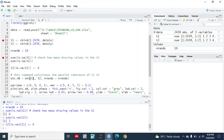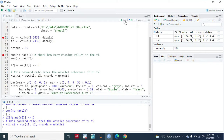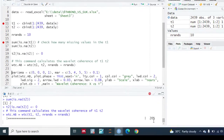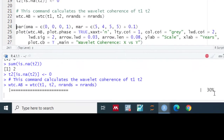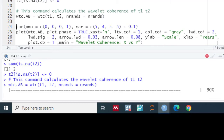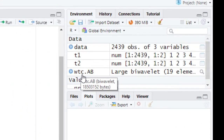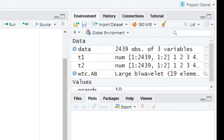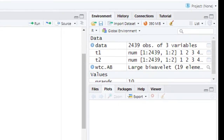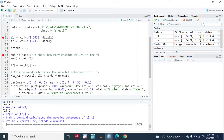Now let's run the wavelet coherence of t1 and t2. To calculate the wavelet coherence we run this line of code. It will take some time — you can see it progressing from 0, 10, 20, 30 up to 100. You can see that wtc.ab has now been calculated through this line of code.